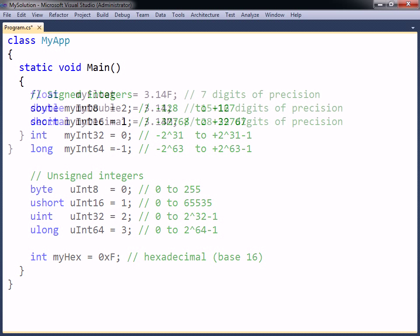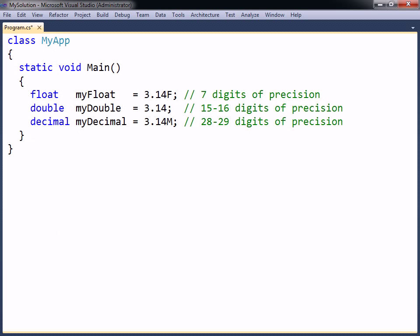The floating point types can store real numbers, with different levels of precision. Constant floating point numbers in C-sharp are always kept as doubles, so in order to assign such a number to a float variable, an F character needs to be appended to convert the number to the float type.